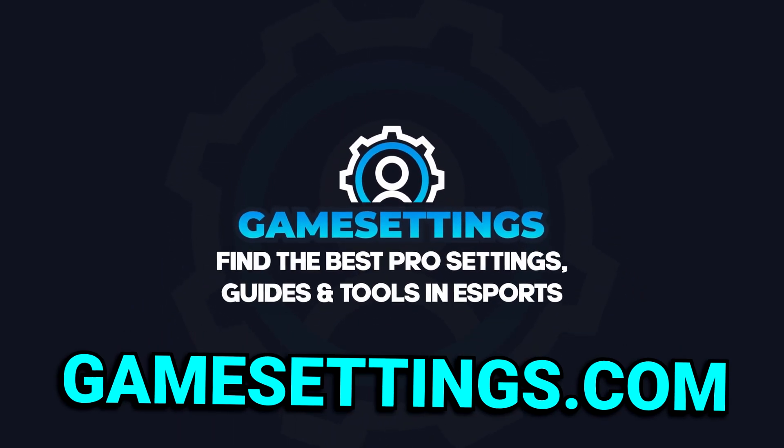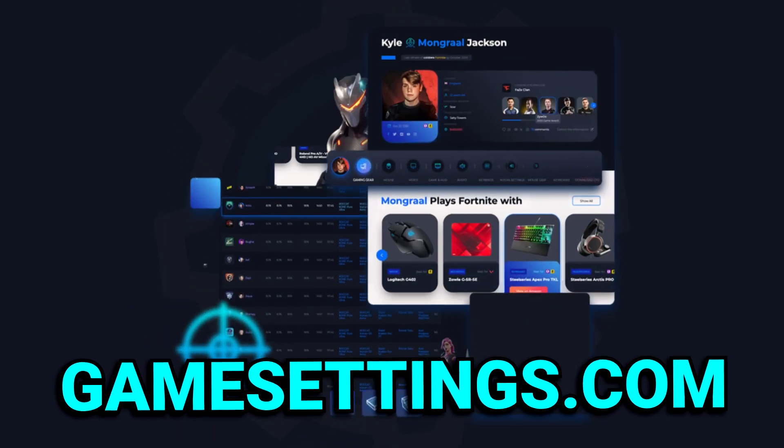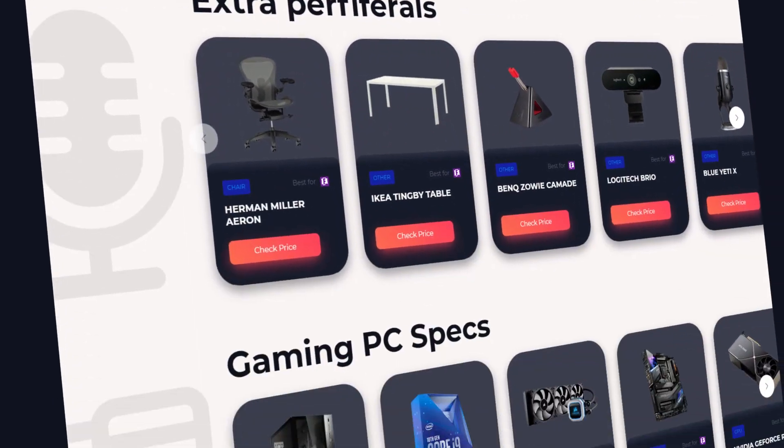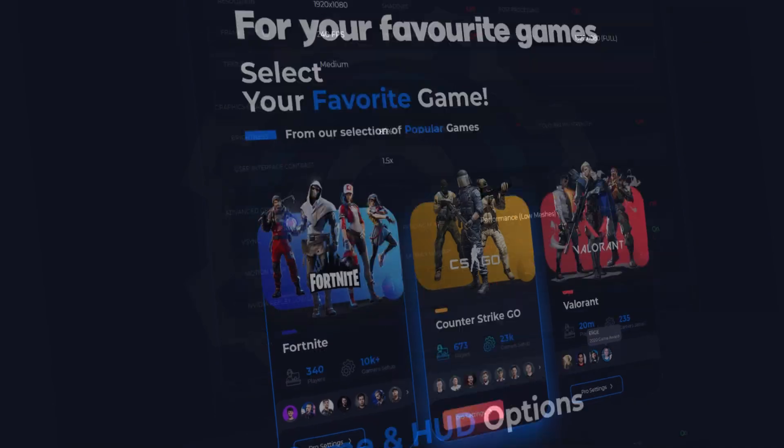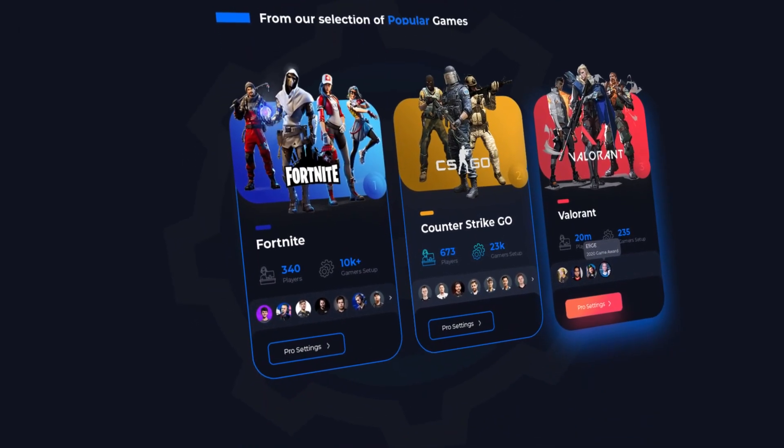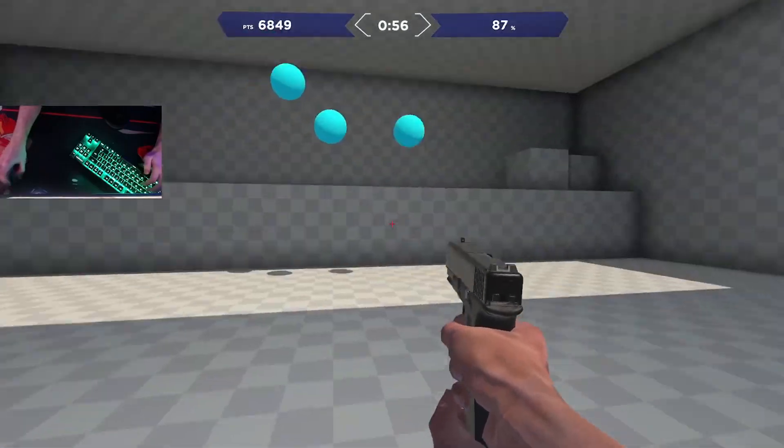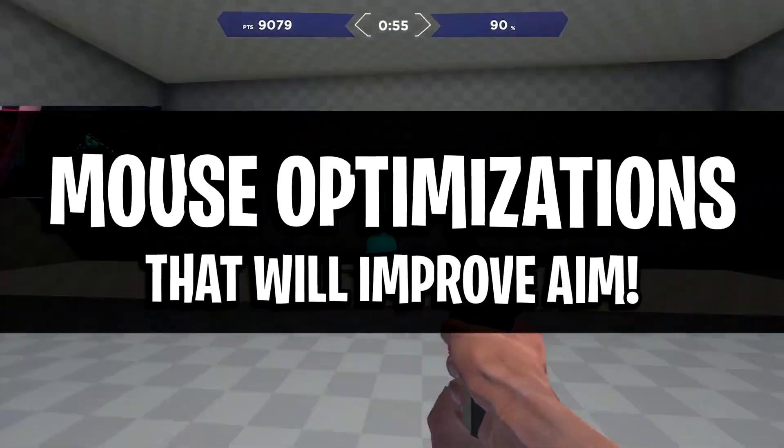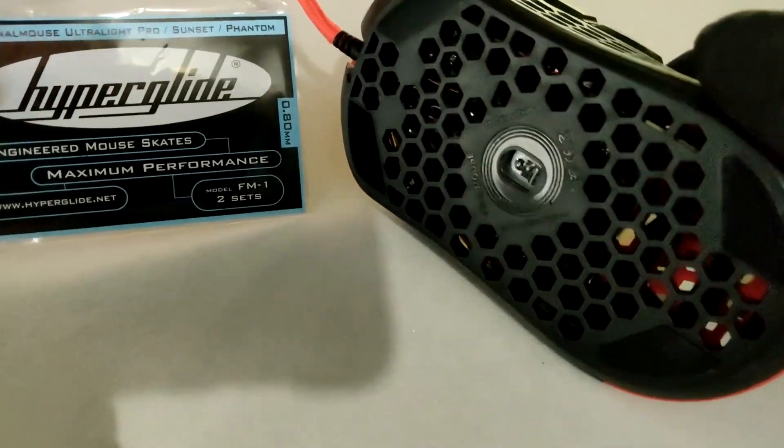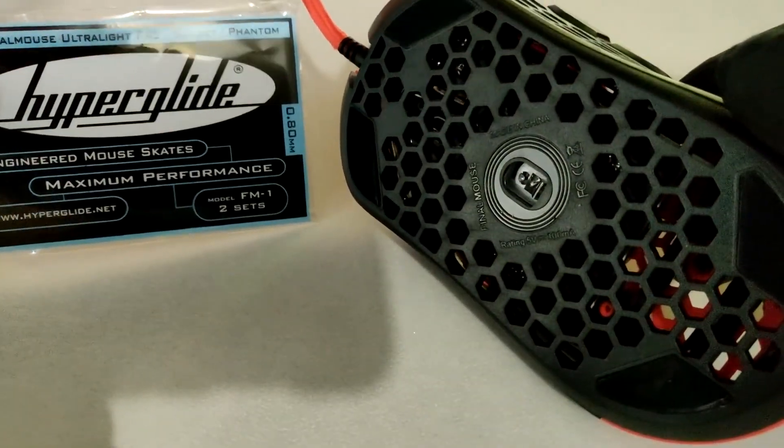Also be sure to check out my website gamesettings.com to find out what mouse and more of the best pros are using in Fortnite, Valorant and CSGO. Now though, let's get straight into the mouse optimization, starting off with the mouse modifications first.